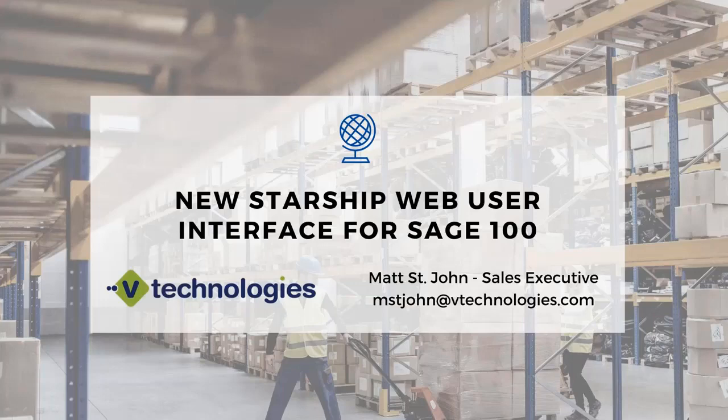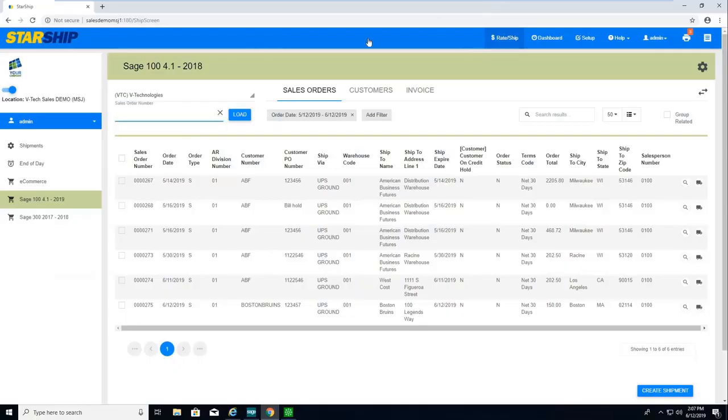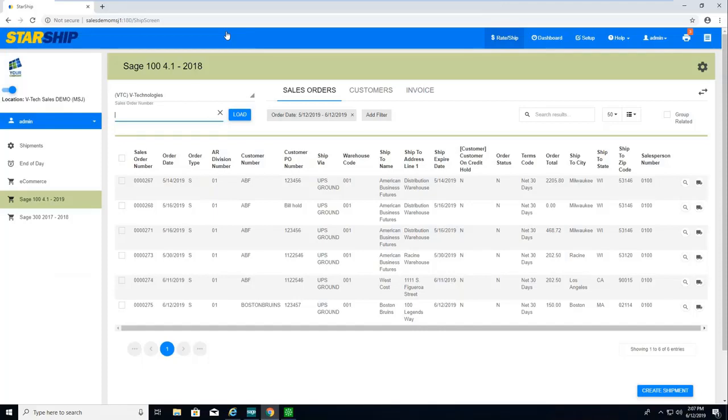Thank you for joining us. We're going to go over Starship's new web UI interface for Sage 100. On my screen is the new Starship web UI. If we have any clients currently using Starship with the link interface where you're coming in through shipping data entry, you're going to see a lot of new features that you're going to gain access to through this web UI.